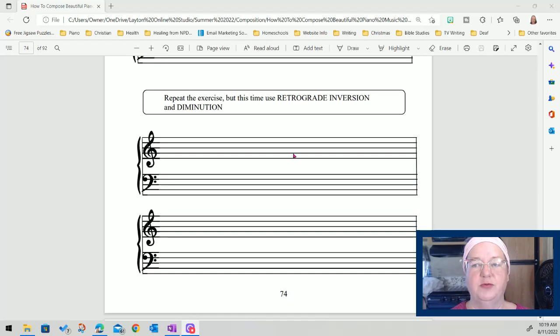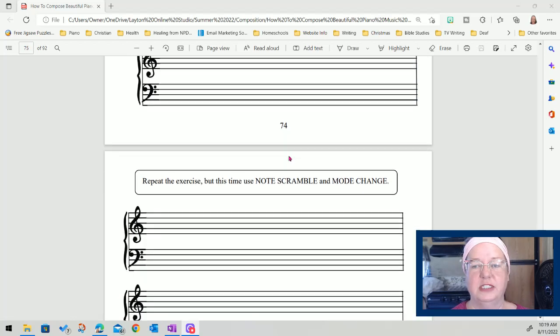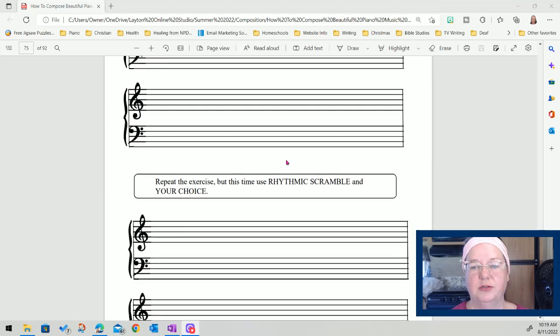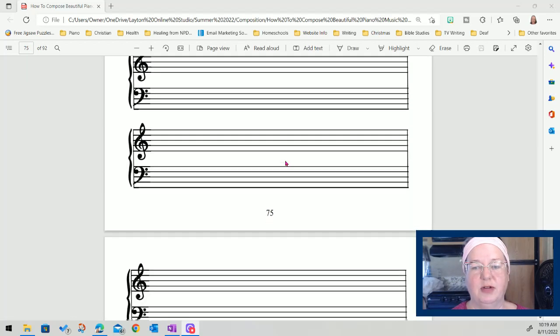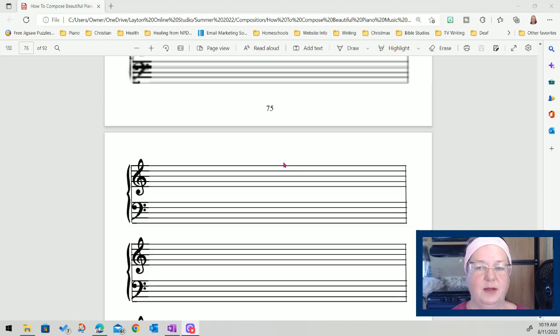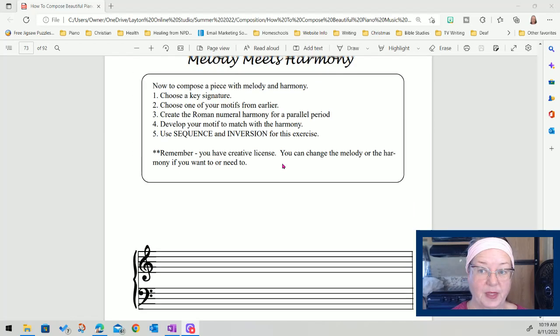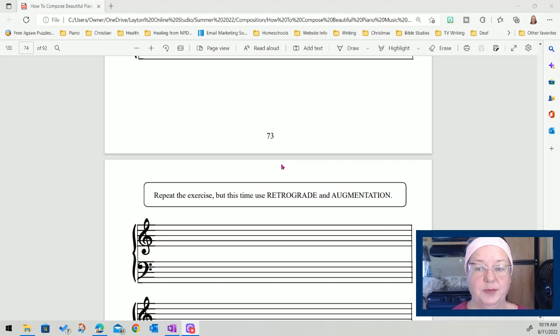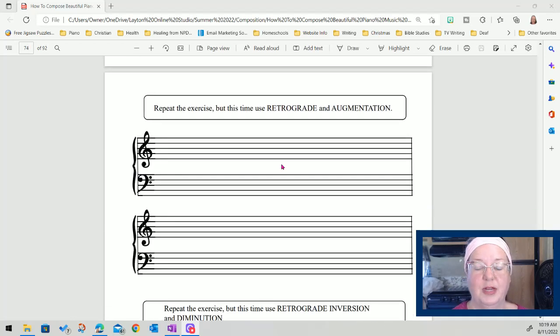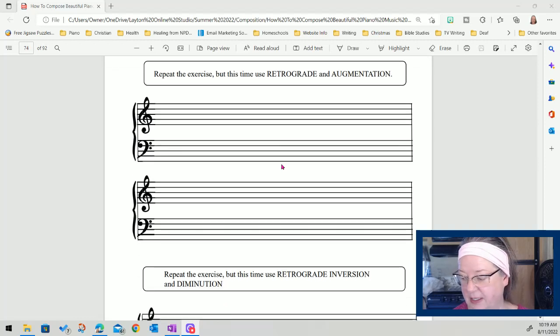We use retrograde inversion, diminution, note scramble, rhythmic scramble. So here we are on retrograde and augmentation.